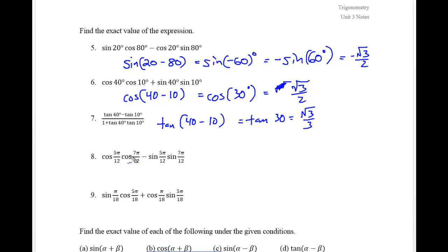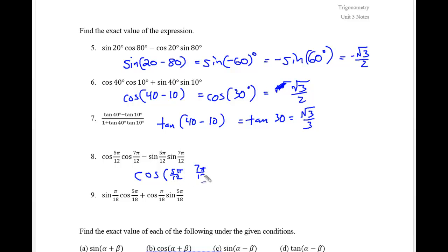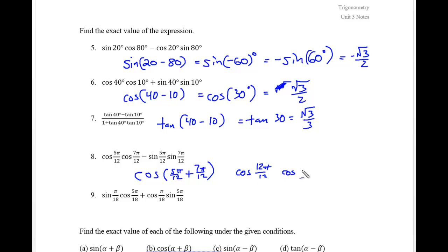For the next two problems we have a trick because these are in radians. This is a cosine formula — cosine cosine sine sine — with alpha = 5π/12 and beta = 7π/12. These would be added because the cosine formulas are opposite of the symbol. Adding 5π and 7π gives 12π, so cosine of 12π/12 is cosine of π, and cosine of π at the 180 degree mark is negative 1.